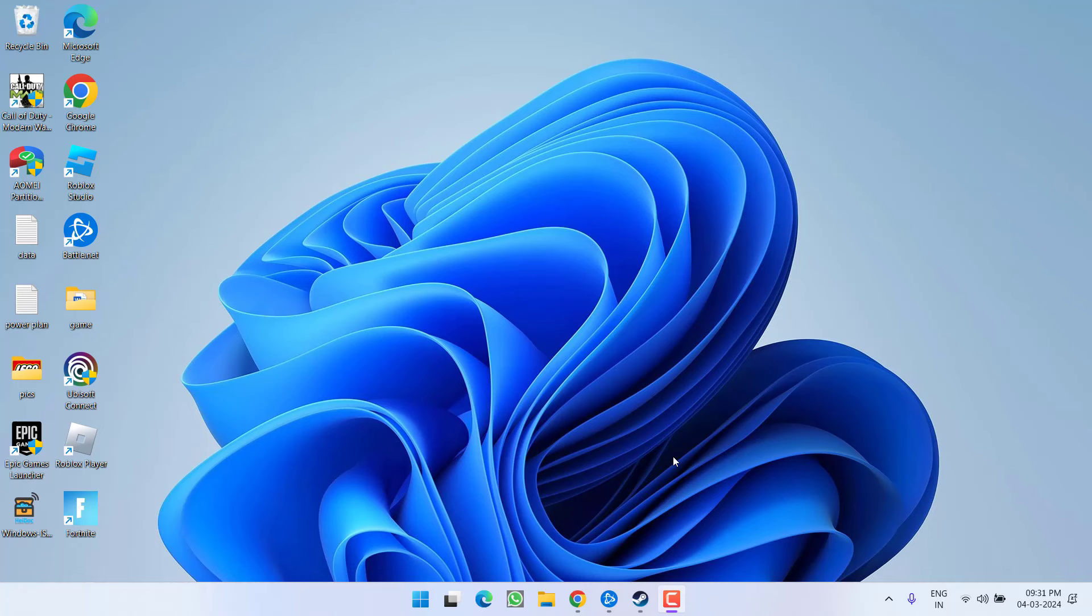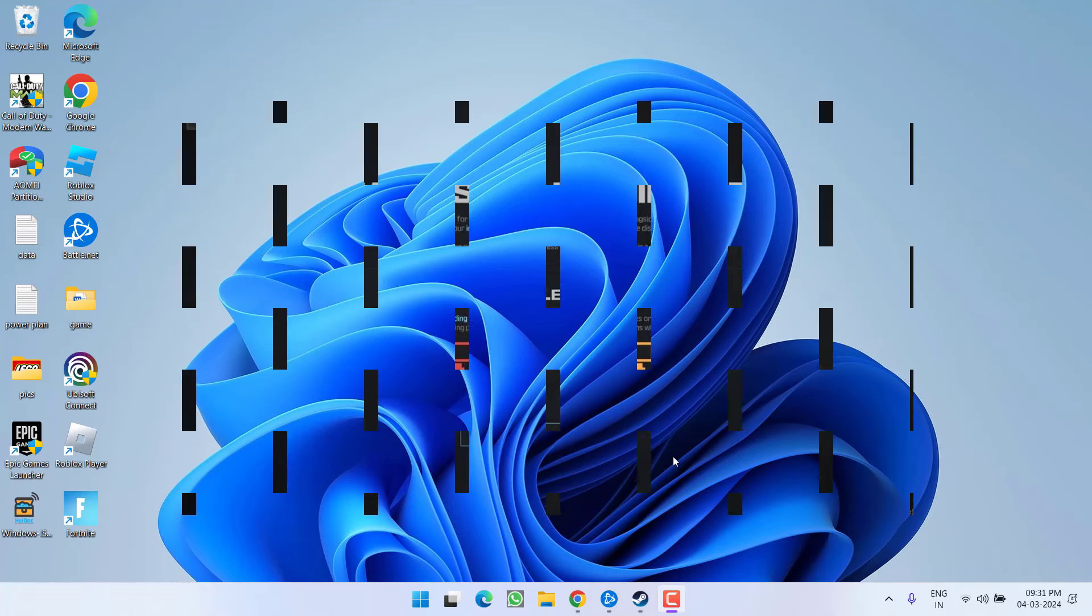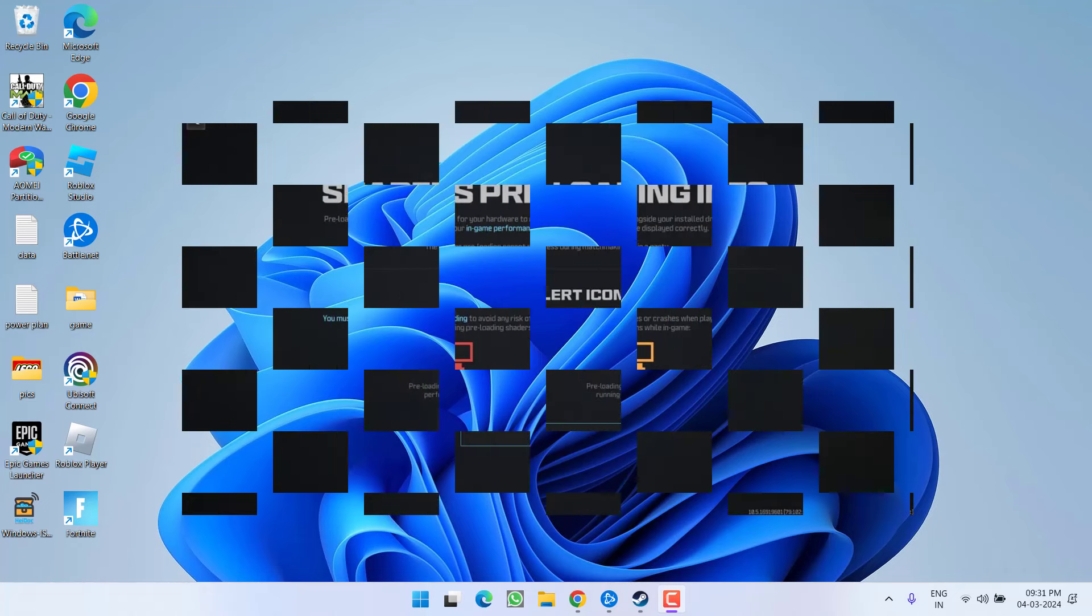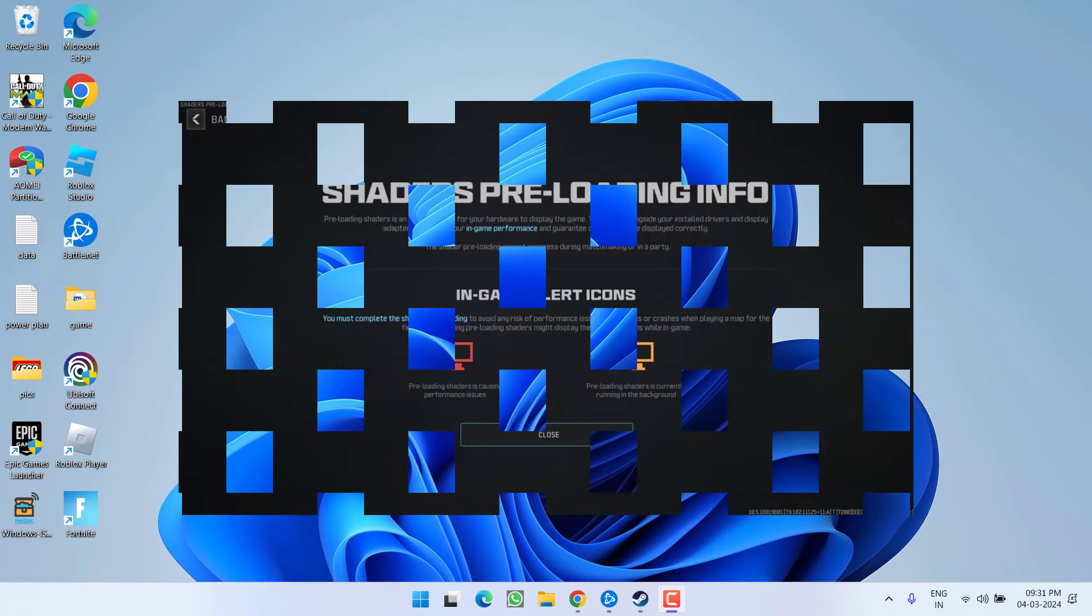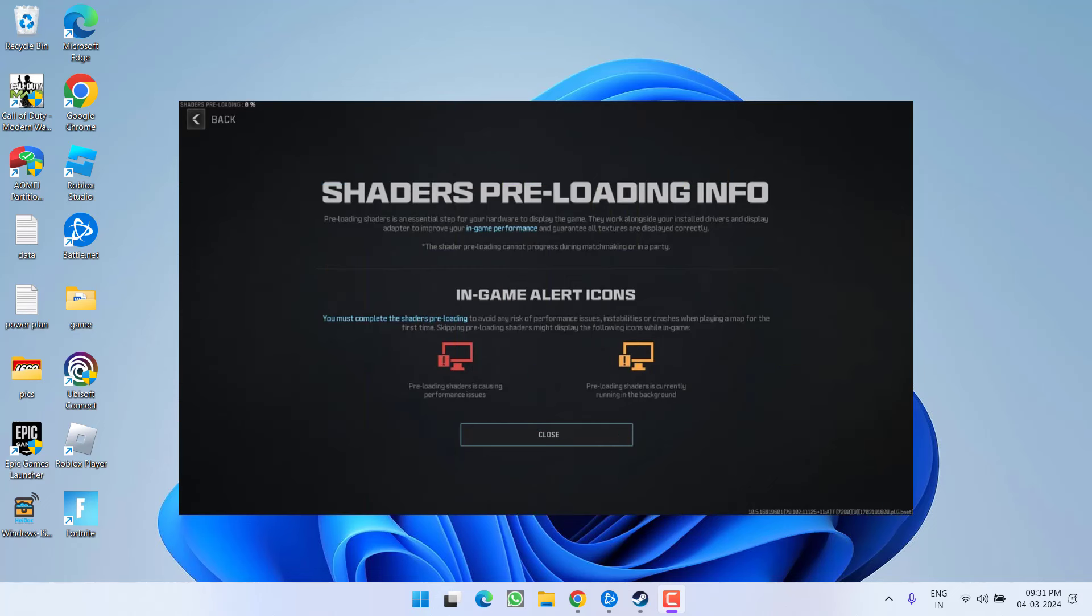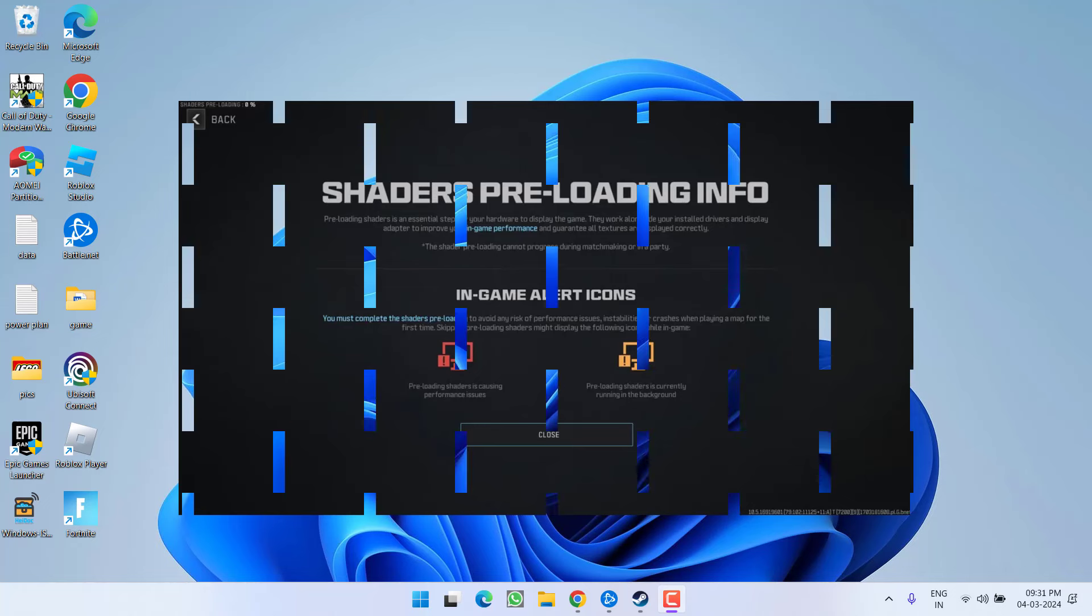Hey friends and welcome back to my channel. This video is all about fixing the issue with Modern Warfare 3 whenever you launch or try to play the game, you get the error of shaders preloading which is stuck at 0% or at some other percentage. So without wasting time, let's go ahead and directly proceed with the resolution.